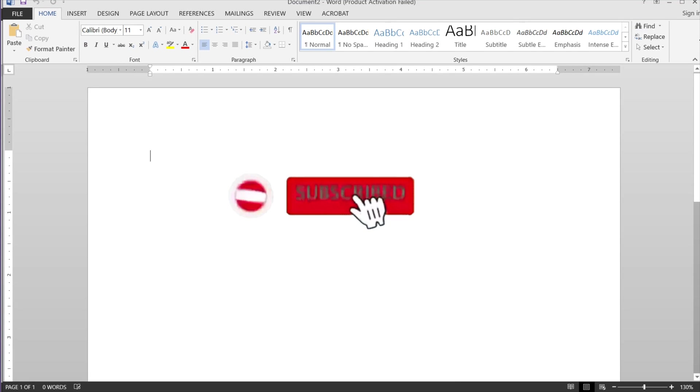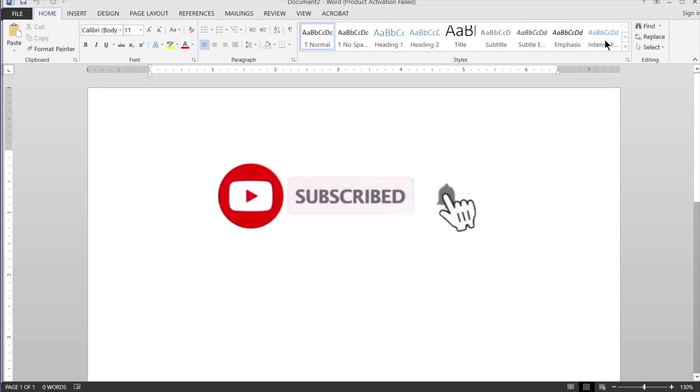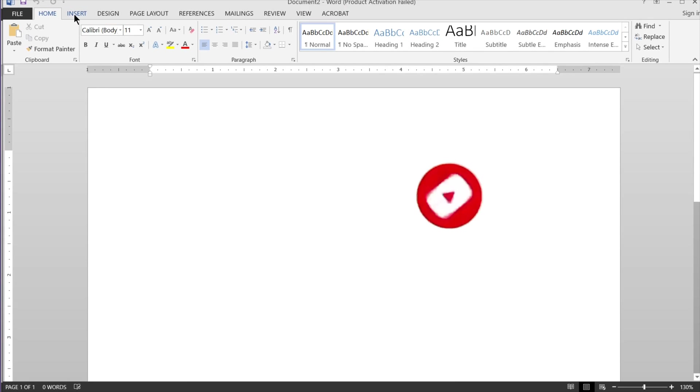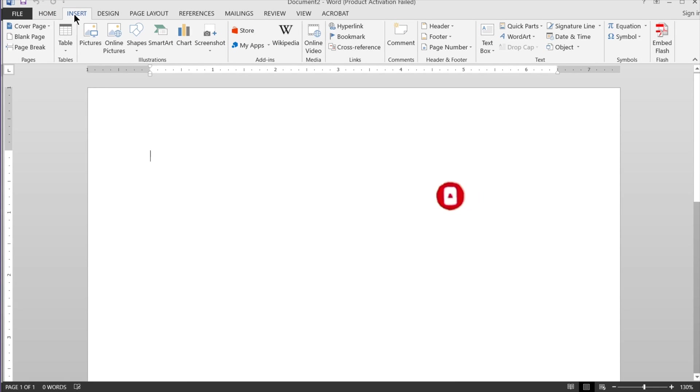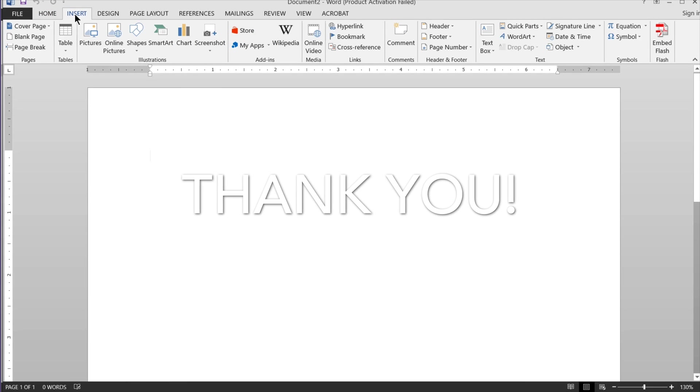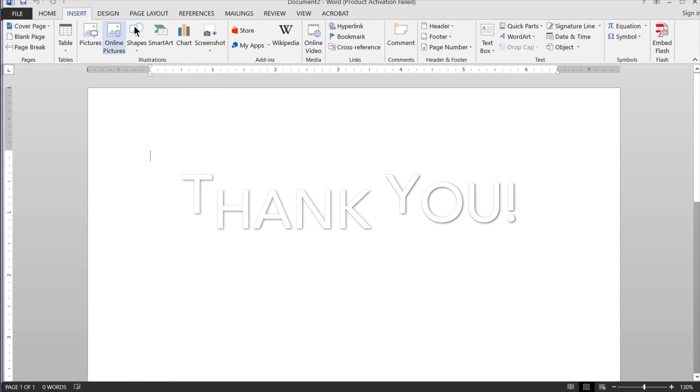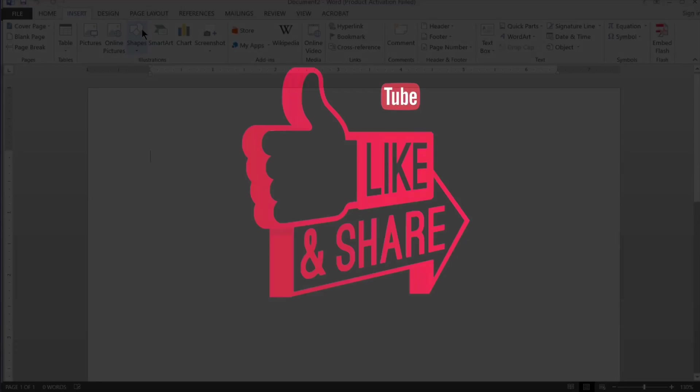Don't forget to subscribe and hit the bell notification if you want to be alerted when I upload more videos. And if you really liked this video, you should text message it to your friends in a group chat and post it on your Facebook wall. Thanks for visiting. Goodbye.